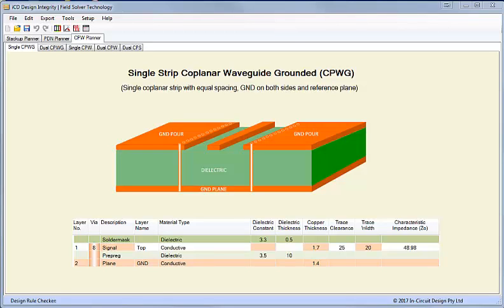Hi, I'm Barry Olney from InCircuit Design. This is a quick demonstration of the new Coplanar Waveguide Planar, which forms part of the 2017 ICD Design Integrity software release.